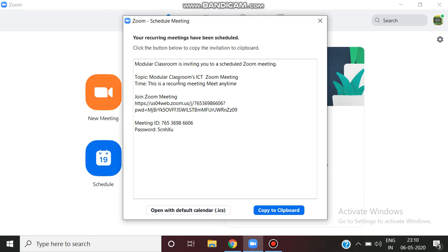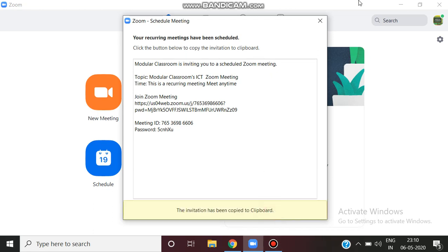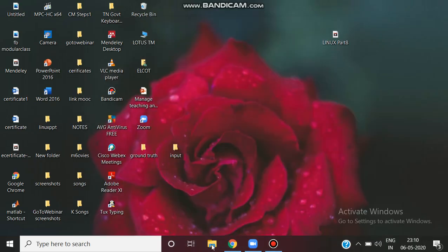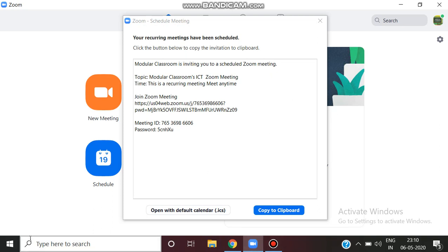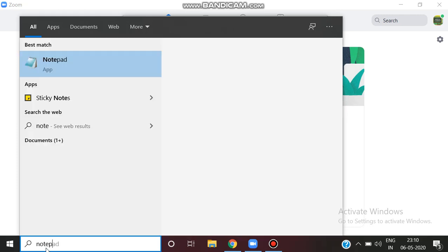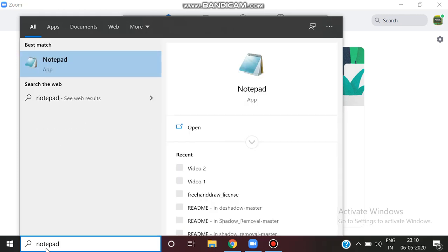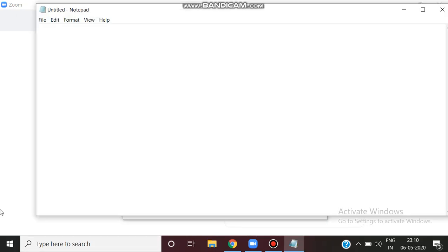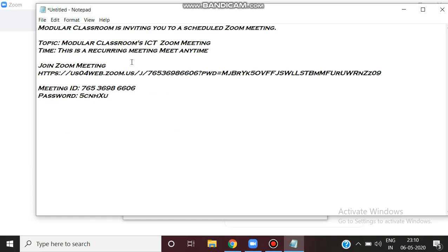You can copy the message in the WhatsApp group. You can paste the invitation. This is your invitation.